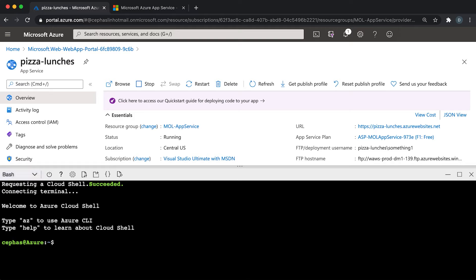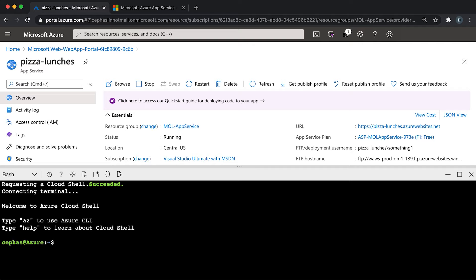This Bash shell in your browser is great because not only can you run all the Azure CLI commands to manage your resources, but it also comes with a lot of great tools, including Git. You're going to use Git to bring the sample code down to your local folder. Local means local to your Cloud Shell.